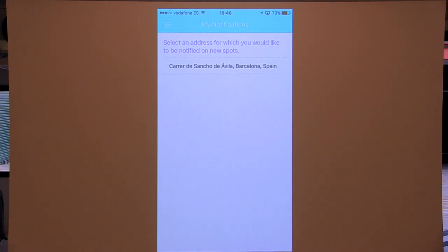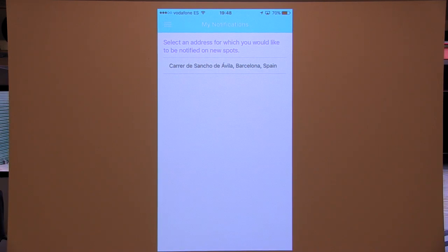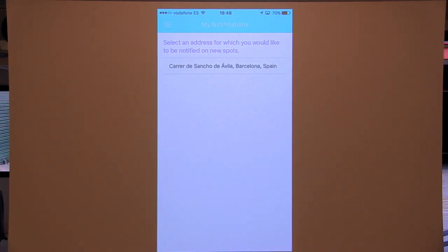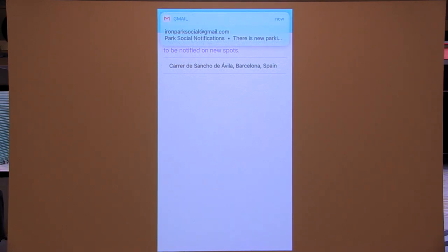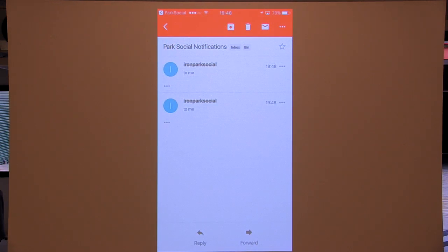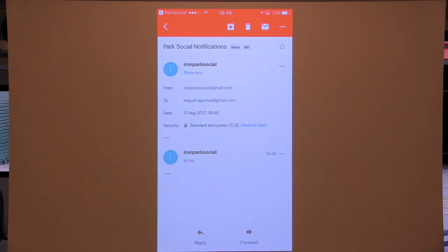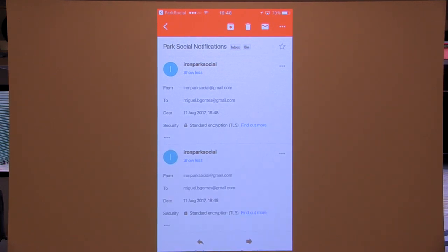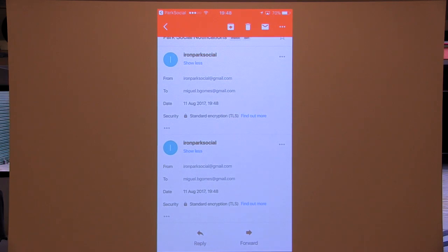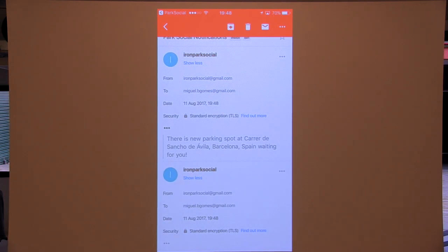I can also select a notification — I said I wanted to be notified when there's a parking spot in a certain area. Using Brad's phone again, I report a parking spot there and I should get an email saying there's a parking spot waiting for me. And indeed: ParkSocial notifications — there's a new parking at Carreras Central Ávila Barcelona waiting for you.